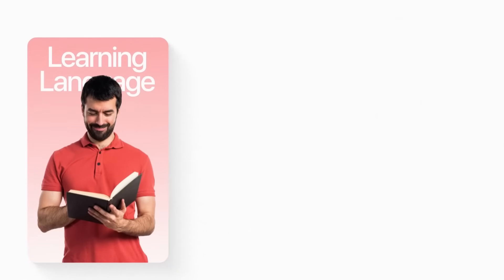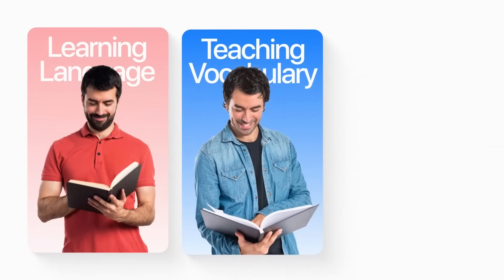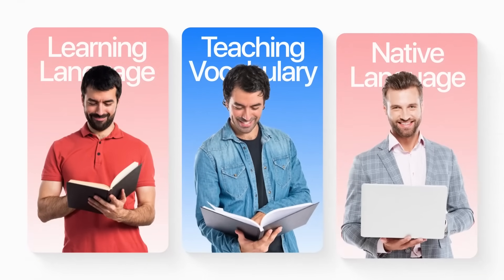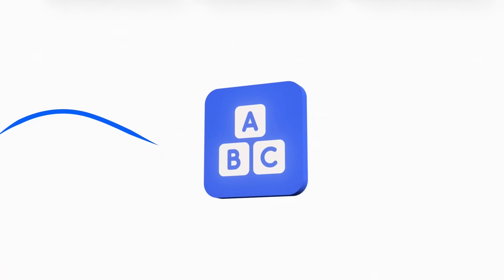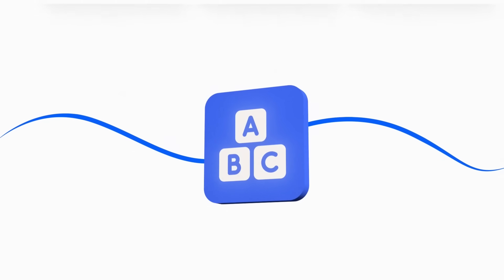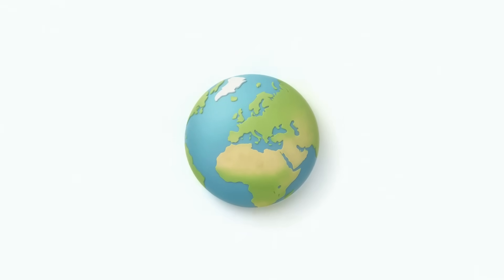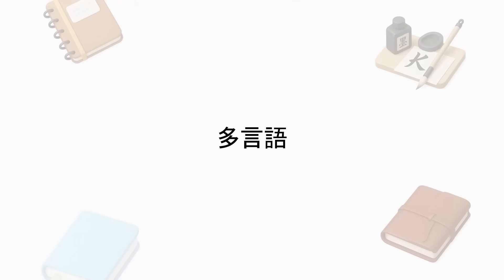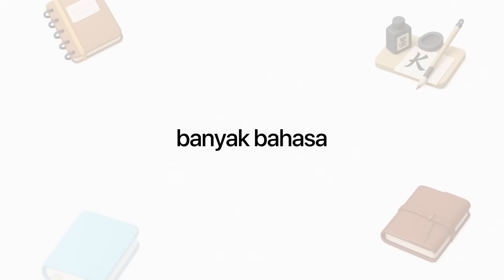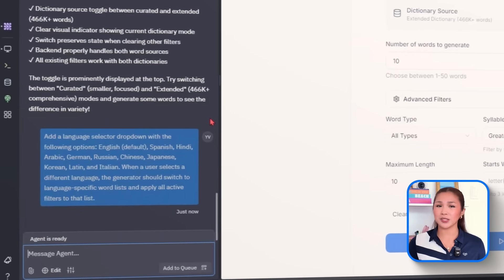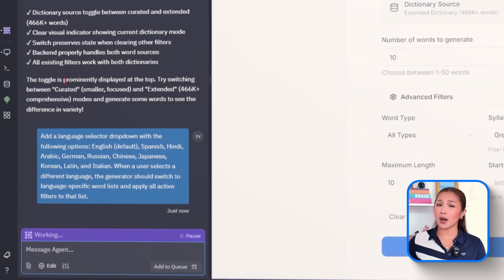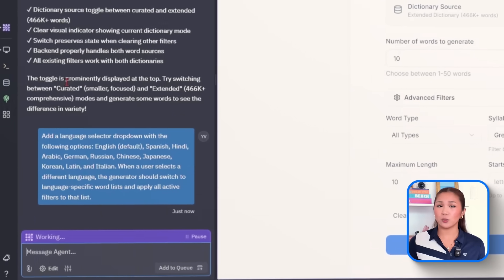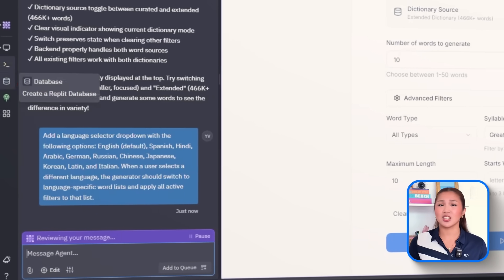However, not everyone thinks in English, and that's the point. Whether someone's learning a new language, teaching vocabulary abroad, or just prefers working in their native tongue, it helps to make the tool feel like it's built for them. So to make the generator more globally inclusive, we'll expand it to support multiple languages without changing how the filters work or adding extra complexity. So to make that happen, we'll guide Replit with this prompt. Add a language selector drop-down with the following options. English, which is the default, Spanish, Hindi, Arabic, German,